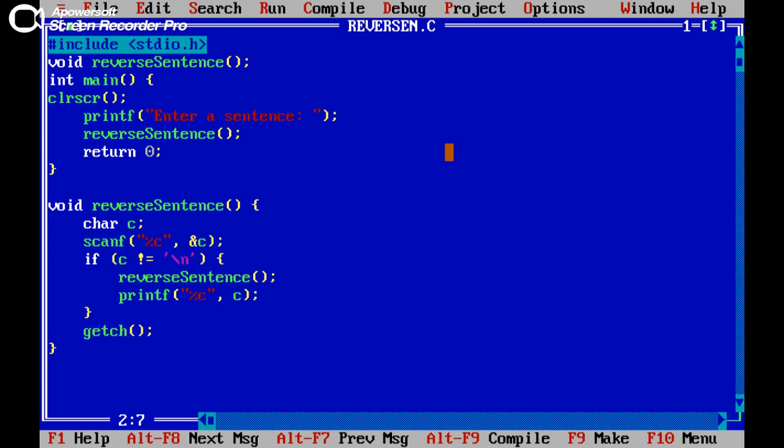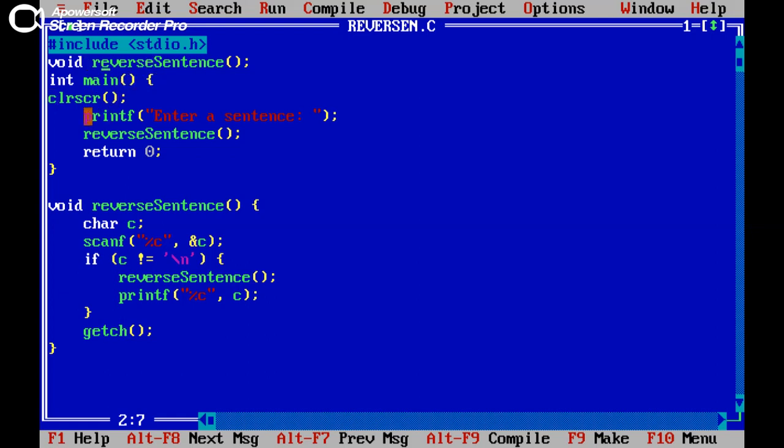So here I am having the string function that is reverse sentence and the main function. Two types of function I am having here, that is integer main and reverse.